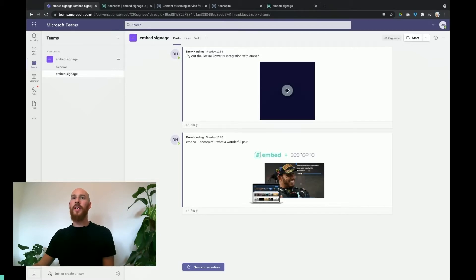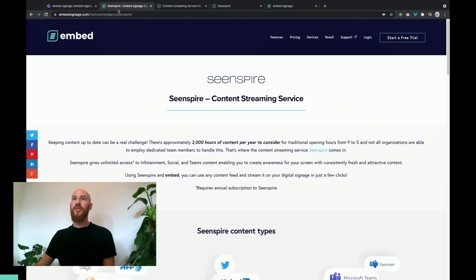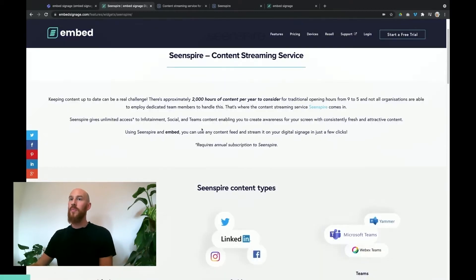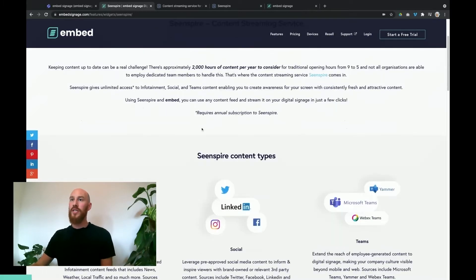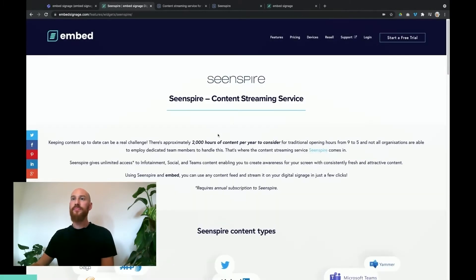Hi and welcome to this video where we're going to be showing you how to get your Microsoft Teams content onto your digital signage using SceneSpire and Embed Signage. SceneSpire is a content streaming service for digital signage. We've got a page on our website where you can see a little bit more about who SceneSpire are, what they offer, and how you can use it with Embed.